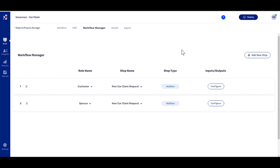To add a condition, hover above a step and click the three dots. Click condition to continue.